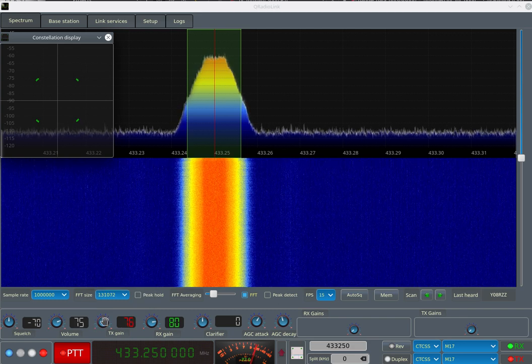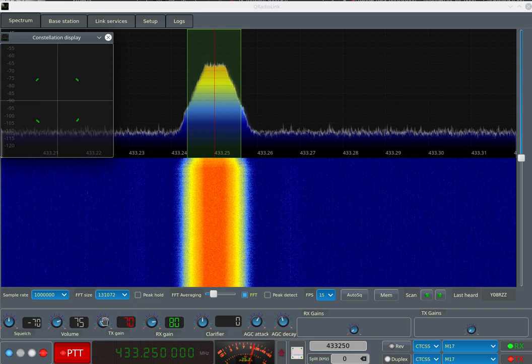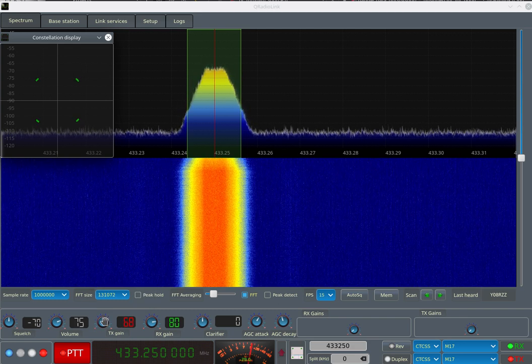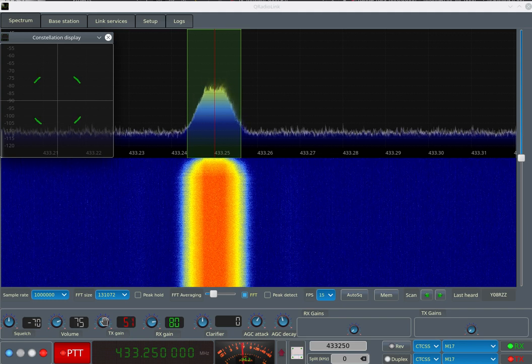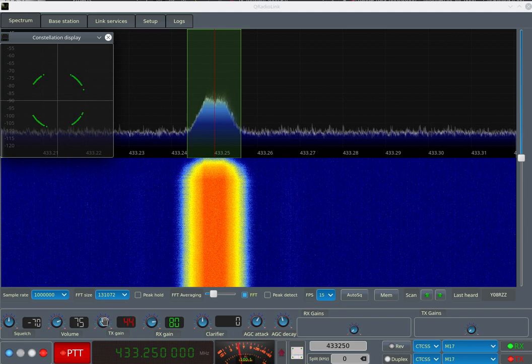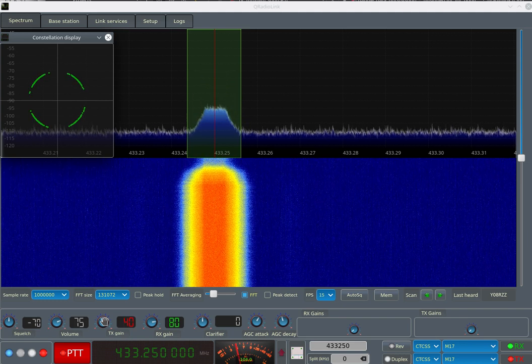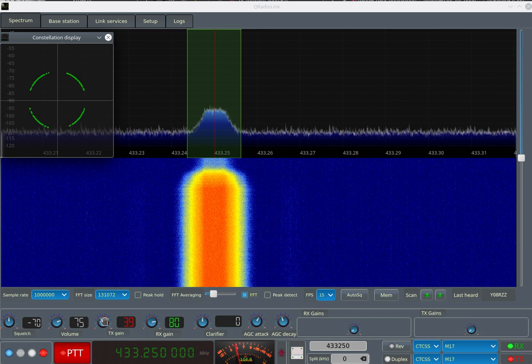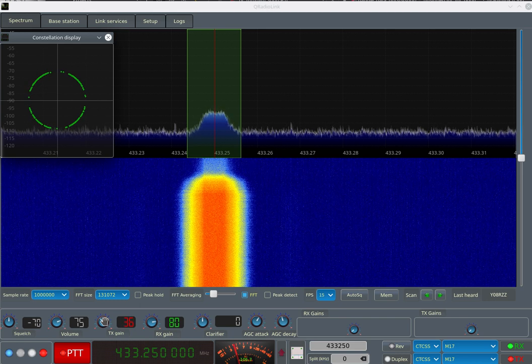As I'm decreasing gain, you will notice the constellation display here showing that the signal degrades, and at some point you won't be able to hear anything anymore.